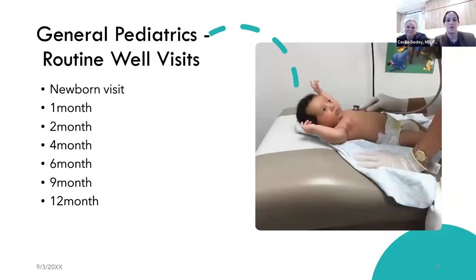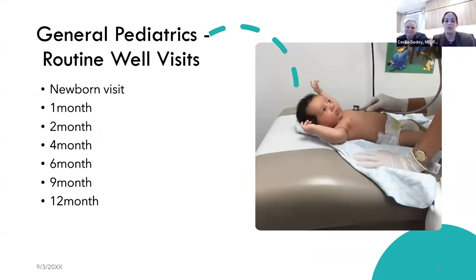For the first year, during pediatric visits, we do newborn visits and then one, two, four, six, nine, and twelve month visits. Those are set and recommended by the American Academy of Pediatrics — you might have more visits, but those are the minimum.